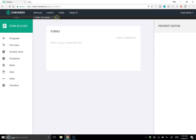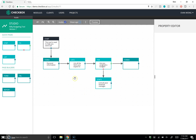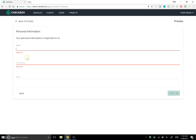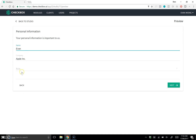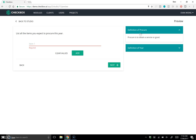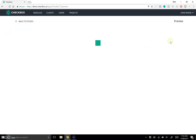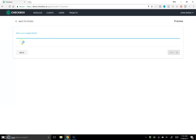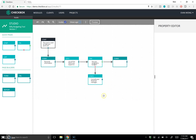Let's have a look at how that's looking so far. I'll fill in Apple Inc as the company, Evan as my name, and Manager as my role. It now says 'List all the items you wish to procure' — and the tips we built are there. If I hit Next, it asks 'Are you assigned a budget?' — hitting No goes to 'Consult your financial manager,' hitting Yes takes me to the budget question. It's coming along quite nicely.